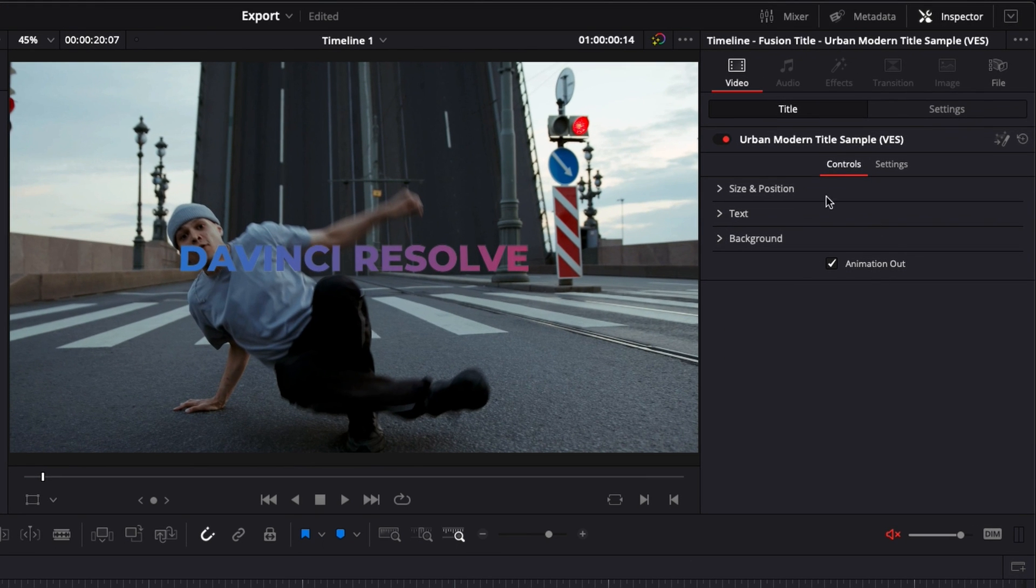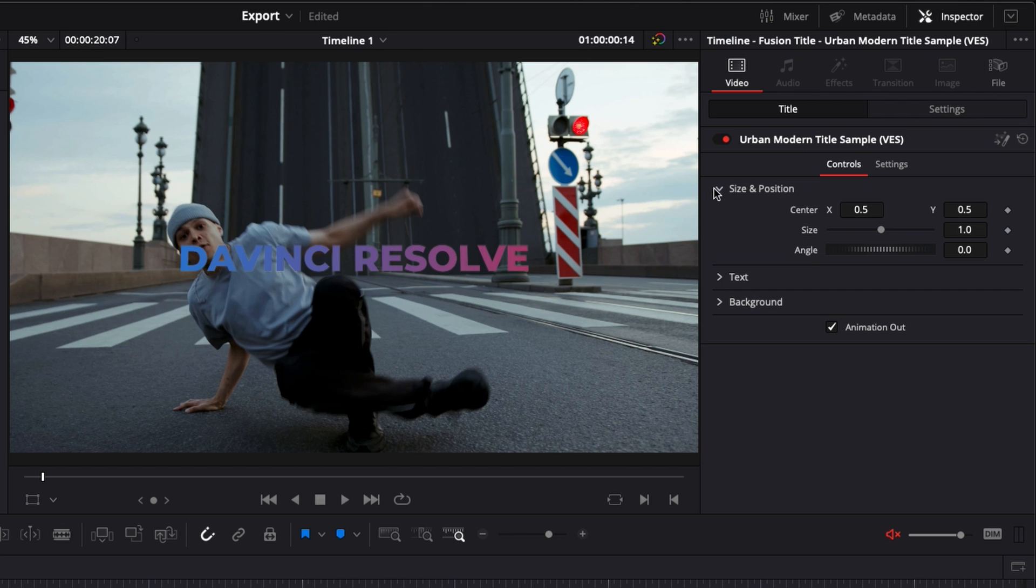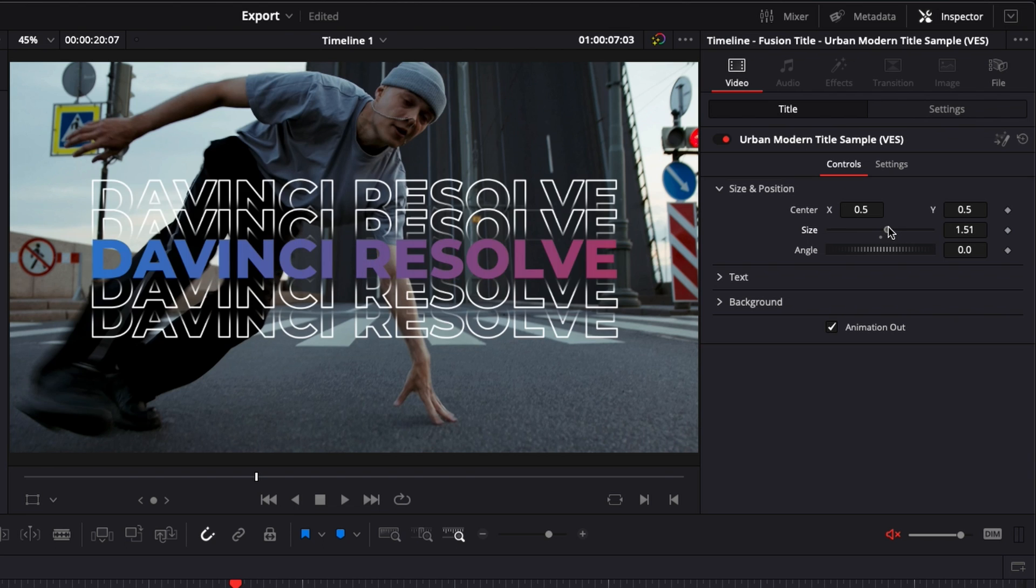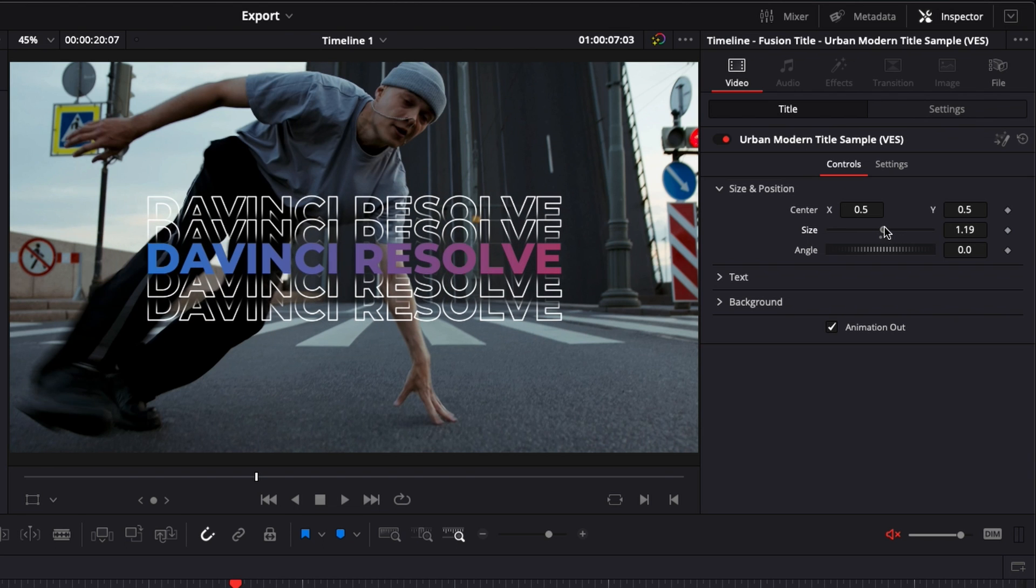Now if you take a look in the inspector, here you have a couple of things that you can change. You can change the size and position of the title, so here you can make it bigger, you can make it smaller, you can adjust the angle, the position.